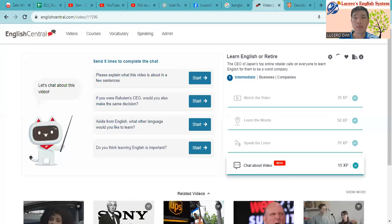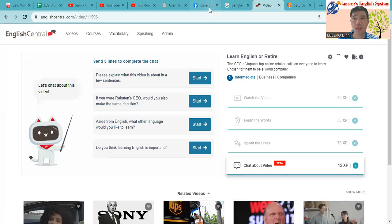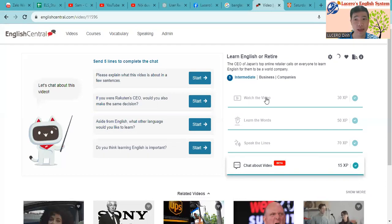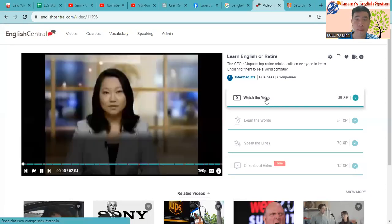Hello everyone, it's me Lucero again. So today I'm going to practice with you about the topic Learn English or Retire. Let's watch the video first before we discuss it. Let's go.